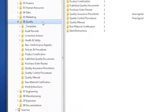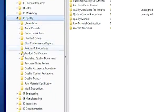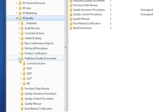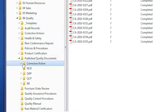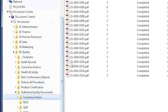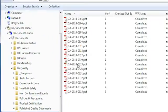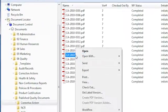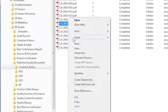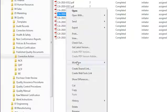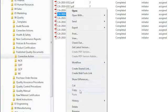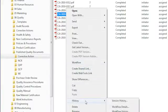Document Locator's integration with Microsoft's Windows Explorer and Office applications makes document control familiar and easy. Users have no difficulties with folder navigation and right-click document control commands for workflow and versioning.